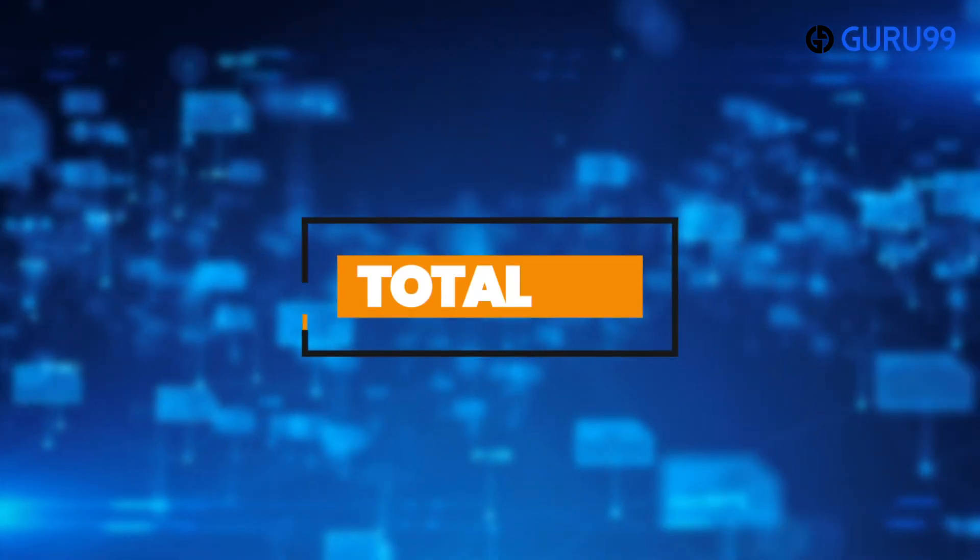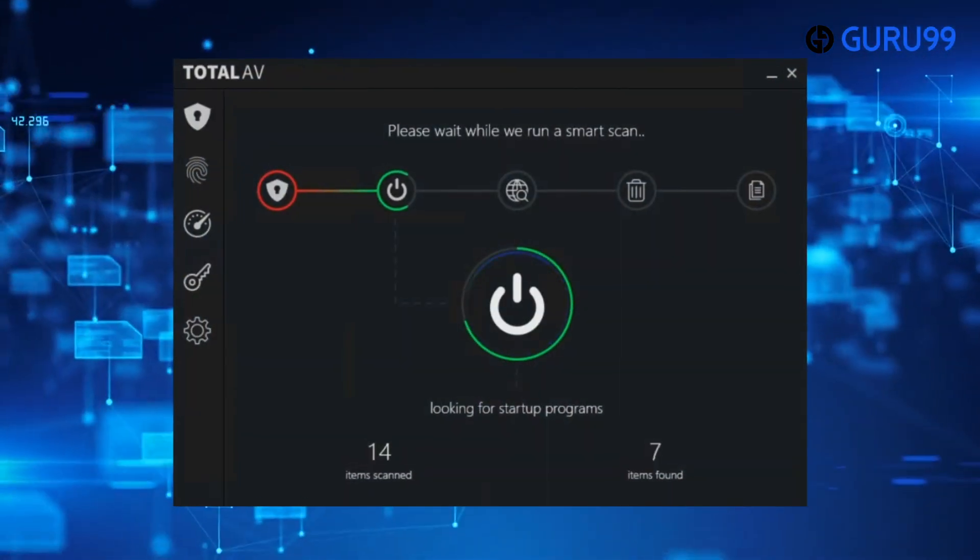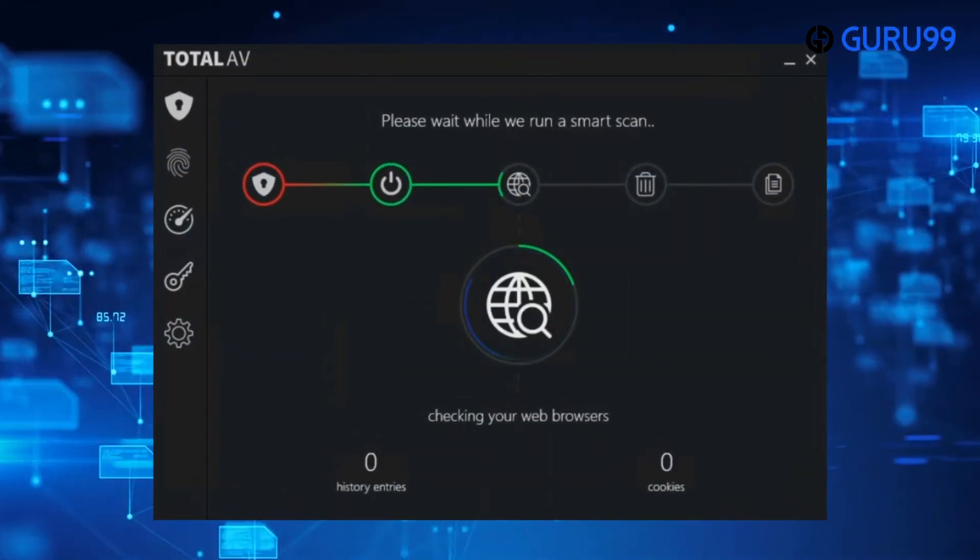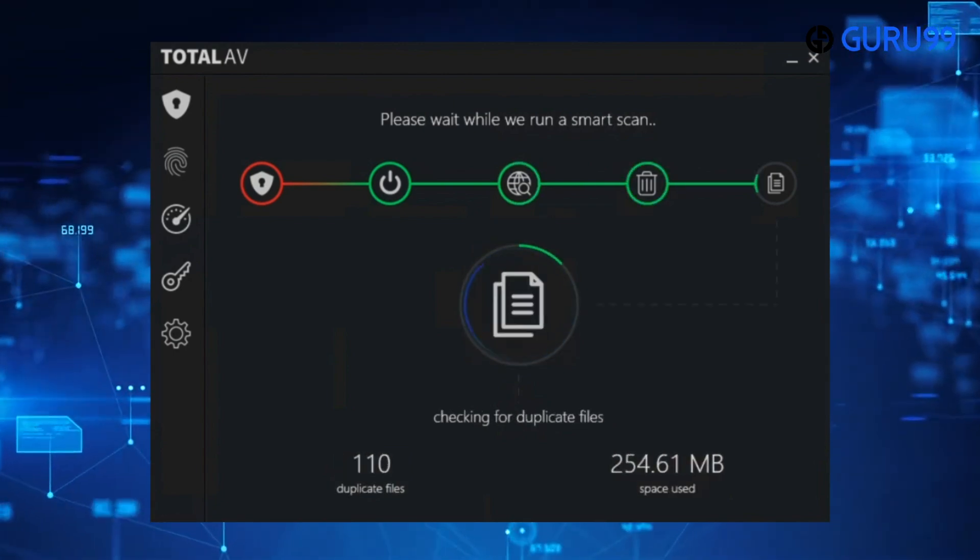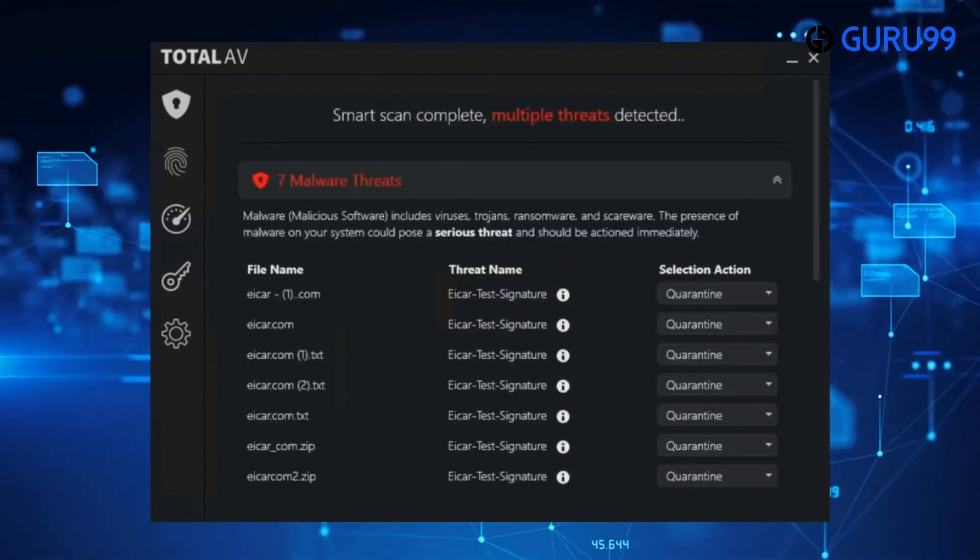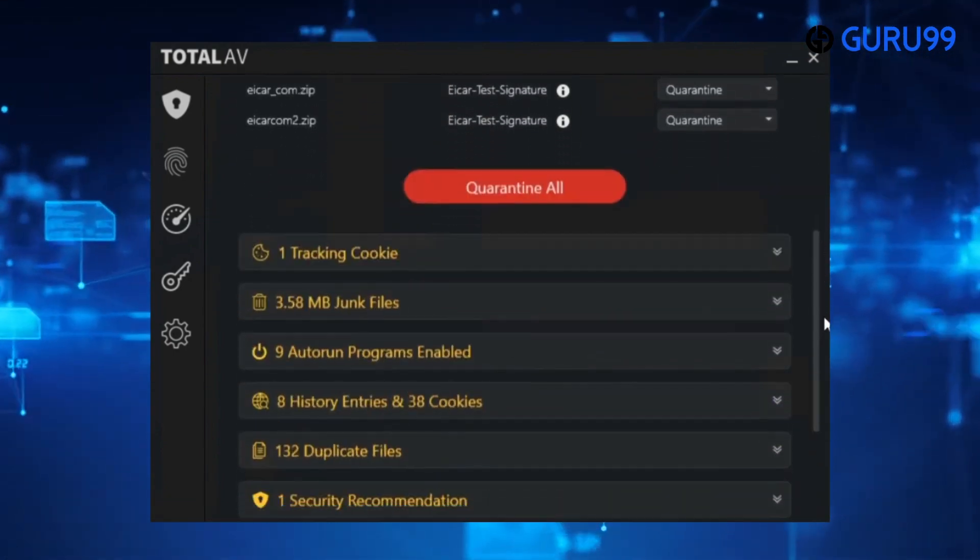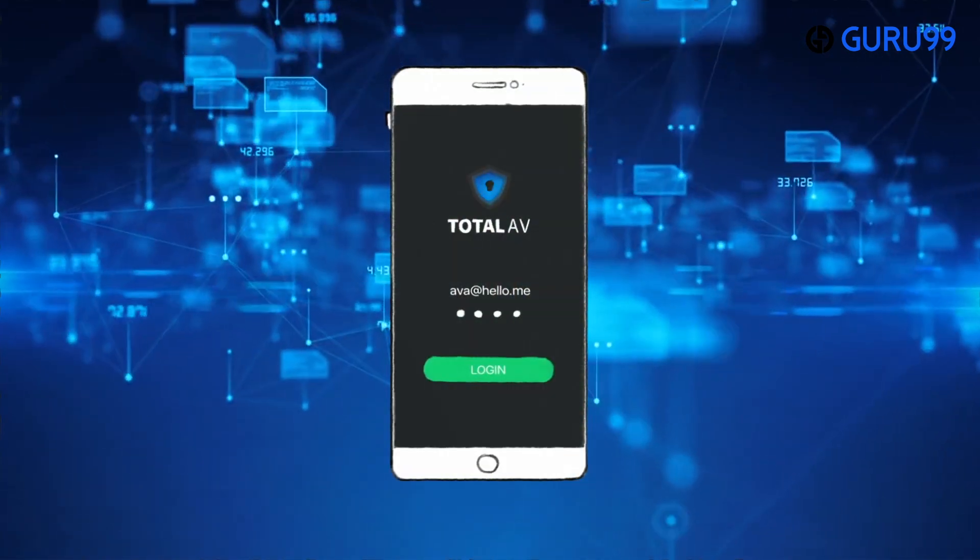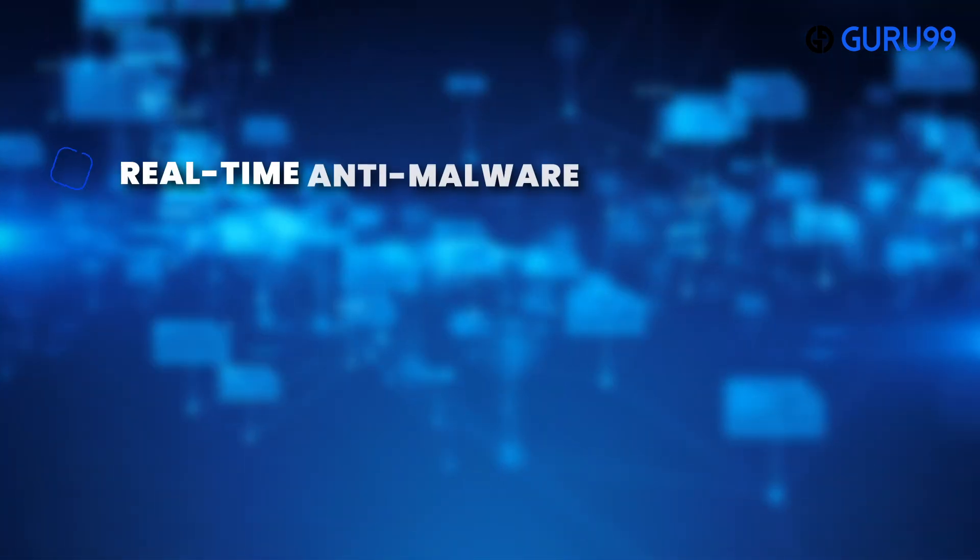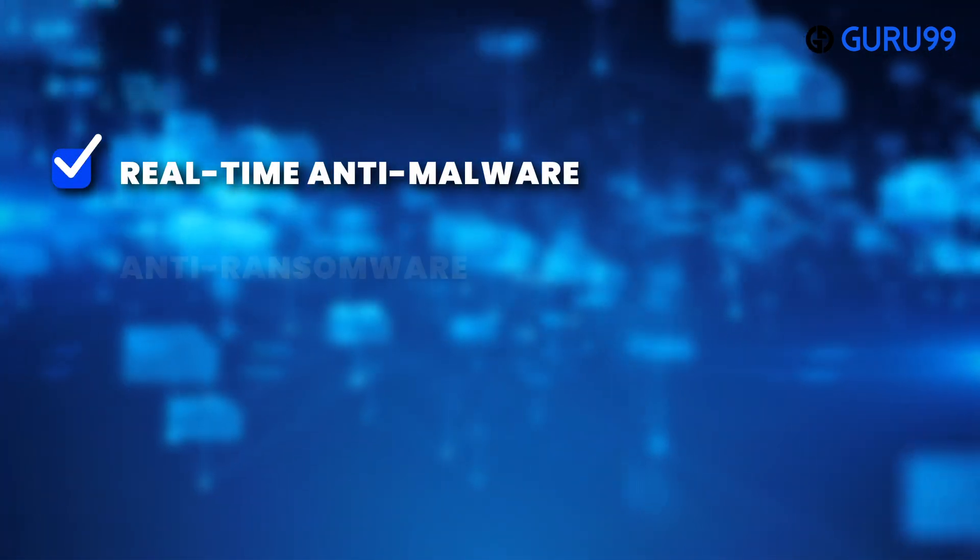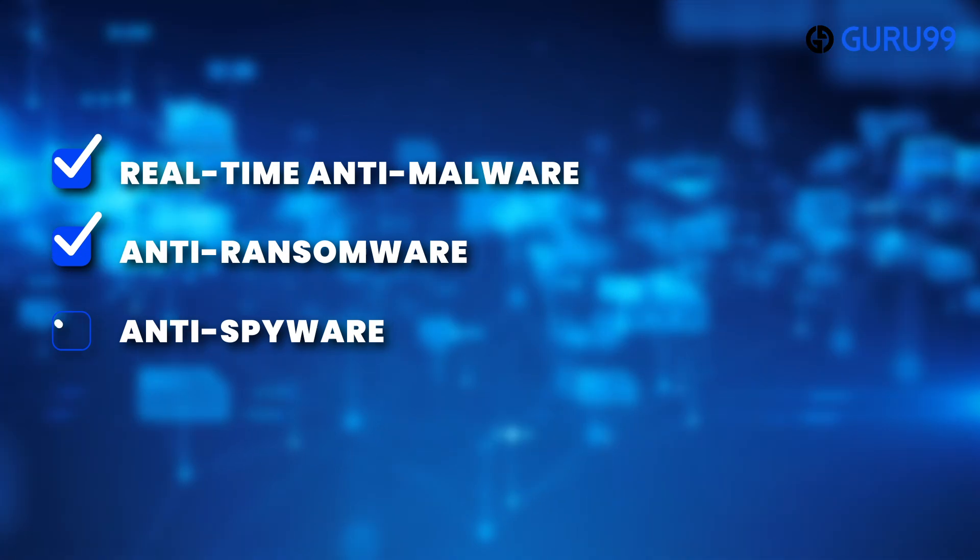Number 3: Total AV. Total AV Antivirus is a free malware removal that offers complete security for all your household devices in one simple-to-use desktop and smartphone application. It offers real-time anti-malware, anti-ransomware, anti-spyware, and anti-adware protection.